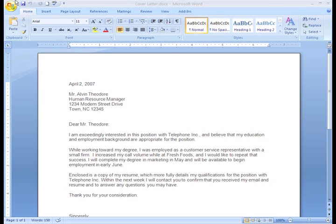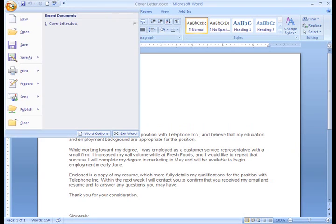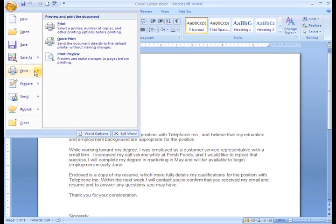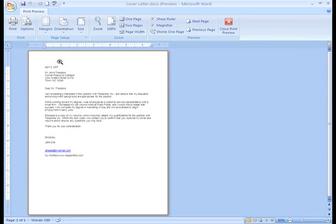Let's click the Microsoft Office button and select Print, then Print Preview from the menu. You can see that my cover letter opens in Print Preview format.